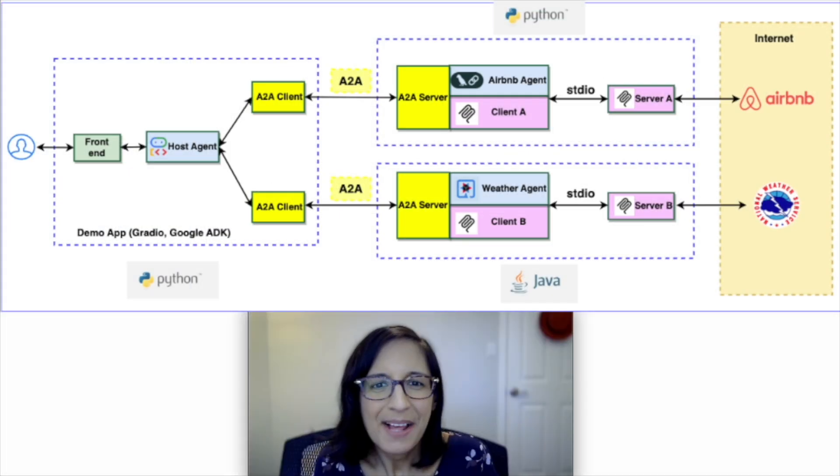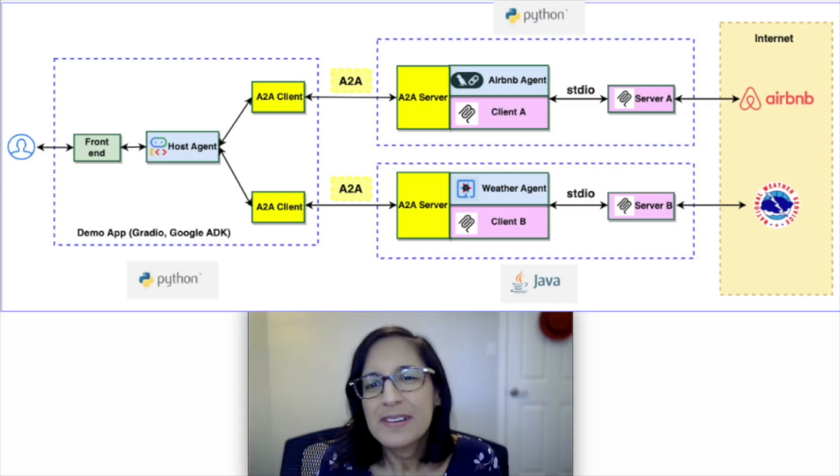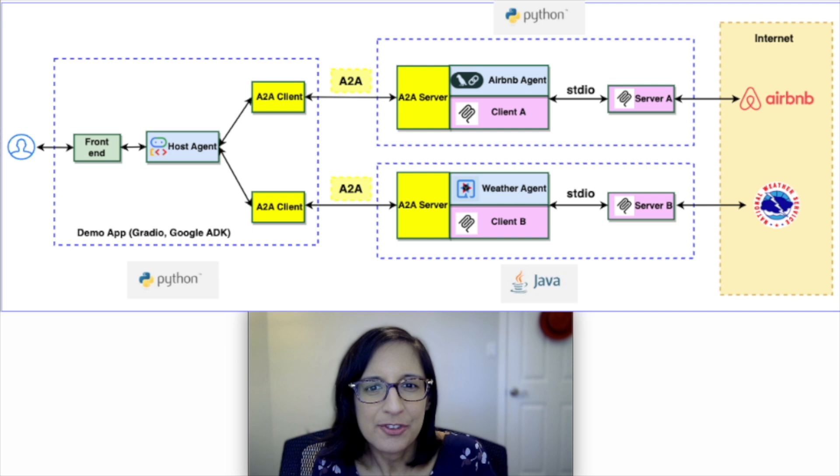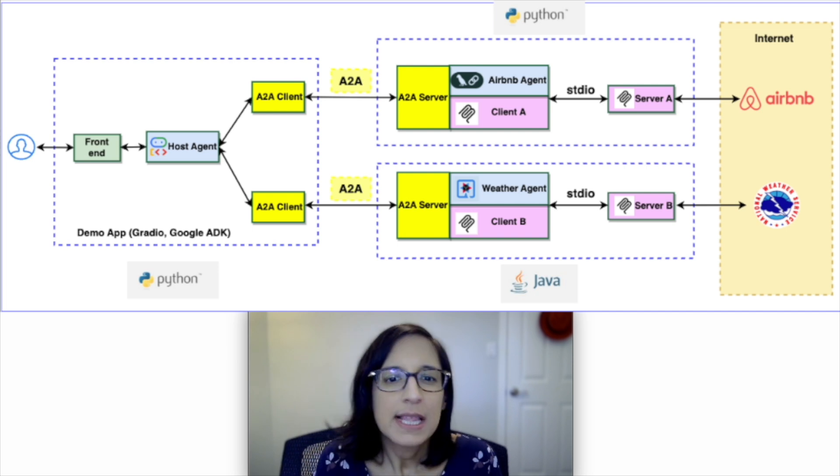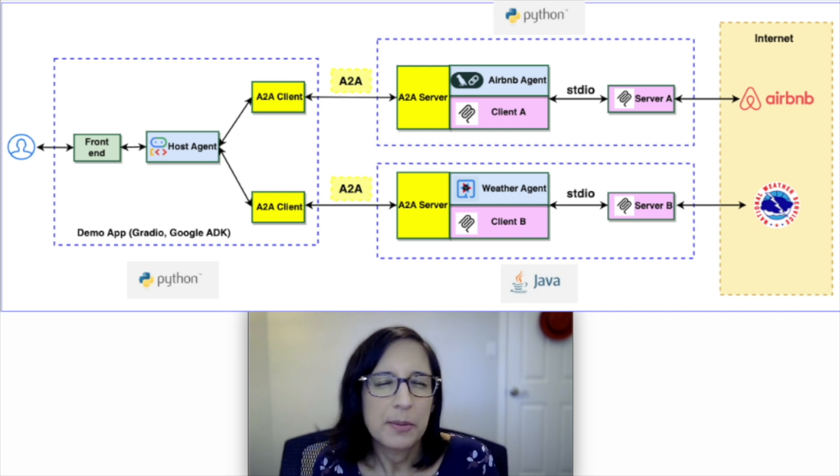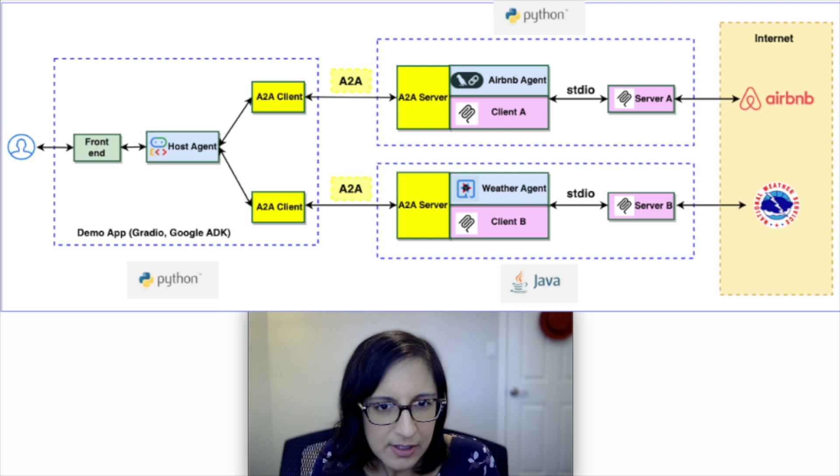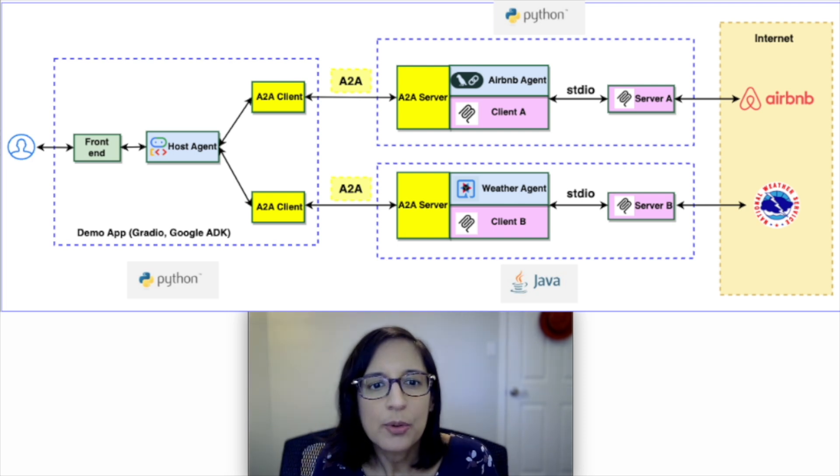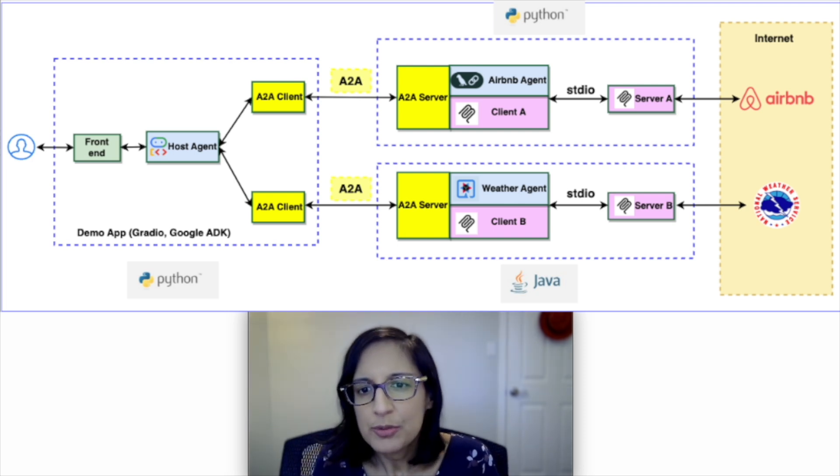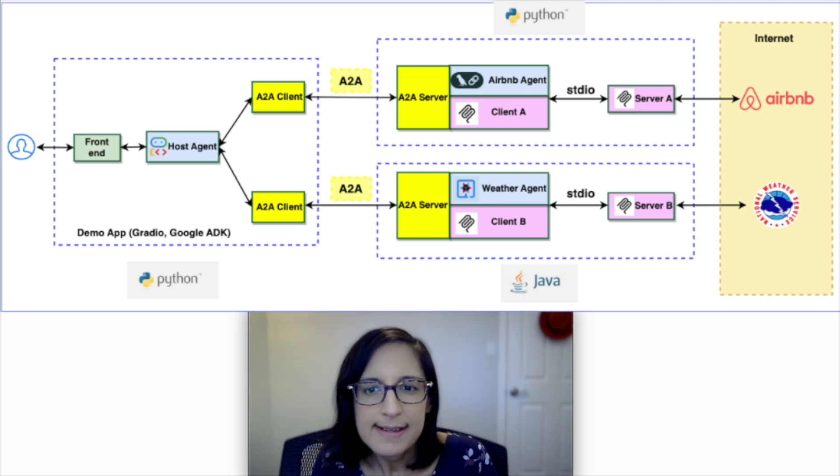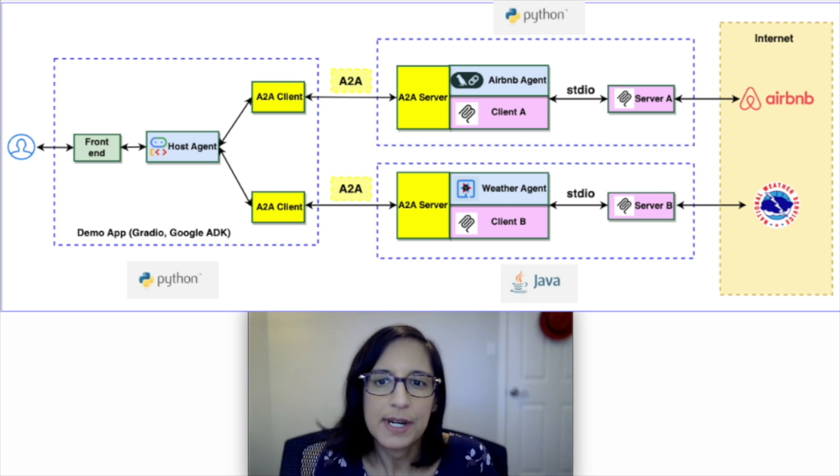Now that our weather agent is an A2A server agent, let's make use of it in a more interesting example. Here we have a host agent that can coordinate requests between two different A2A server agents.